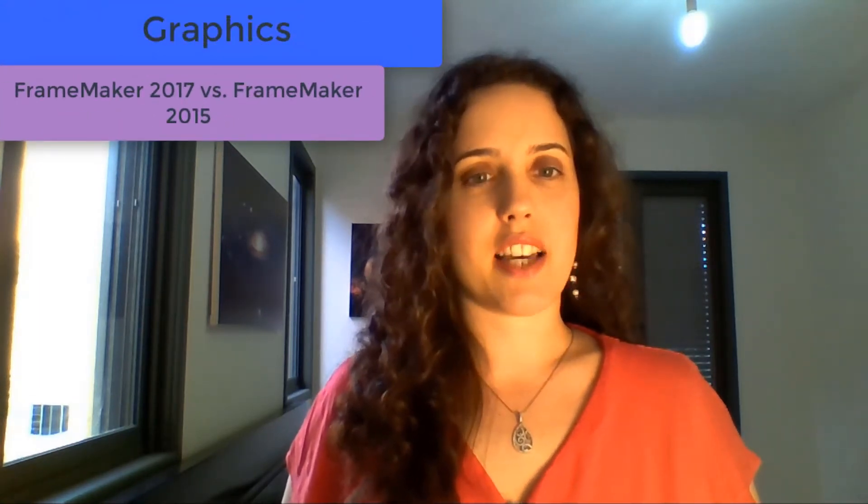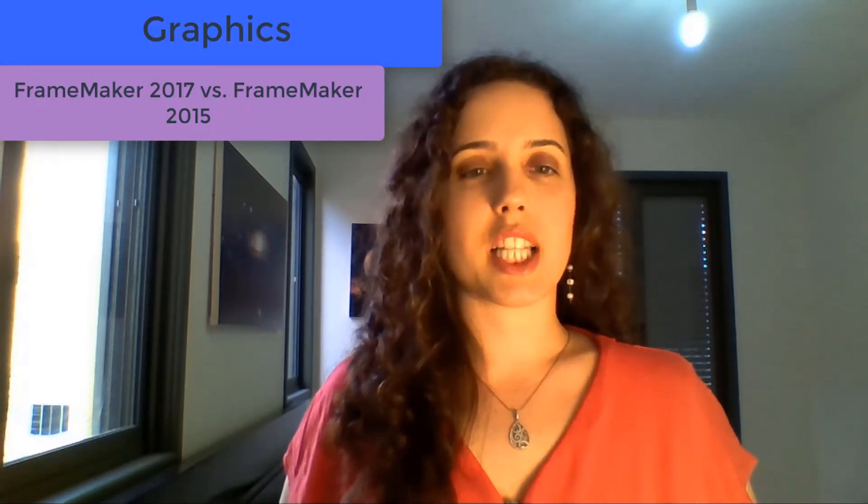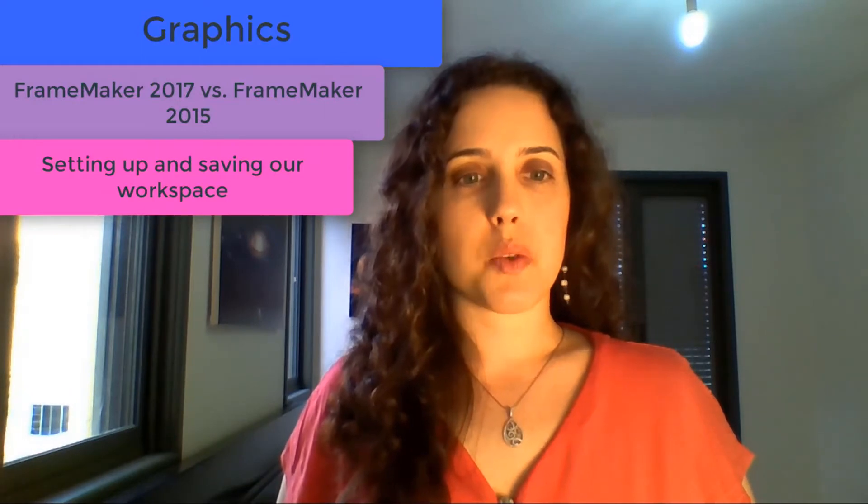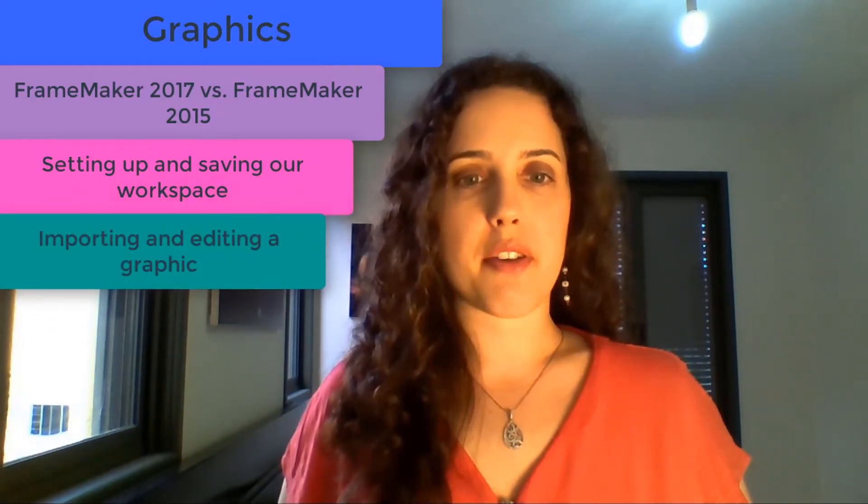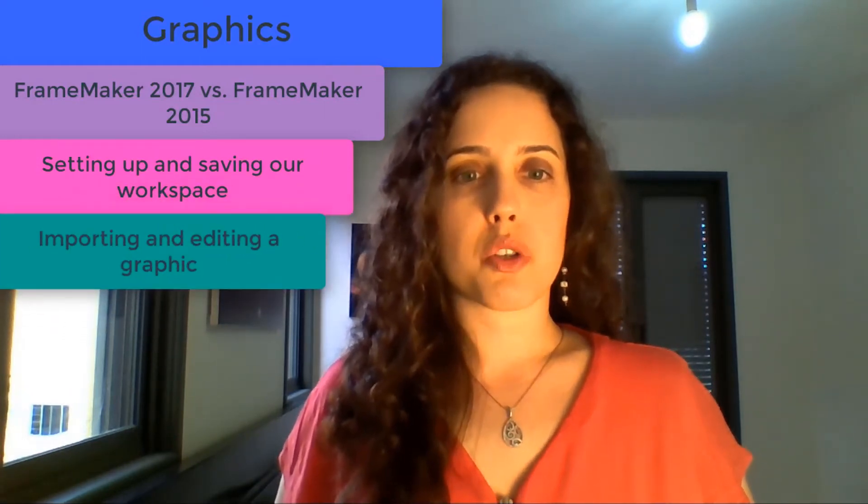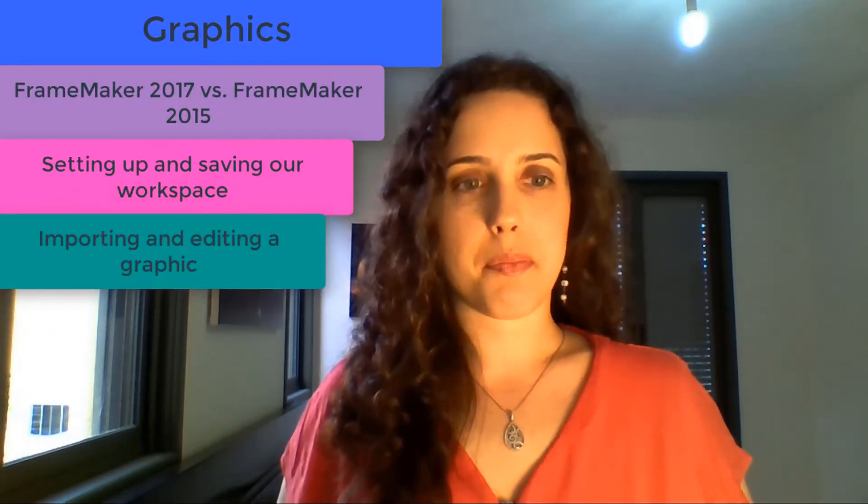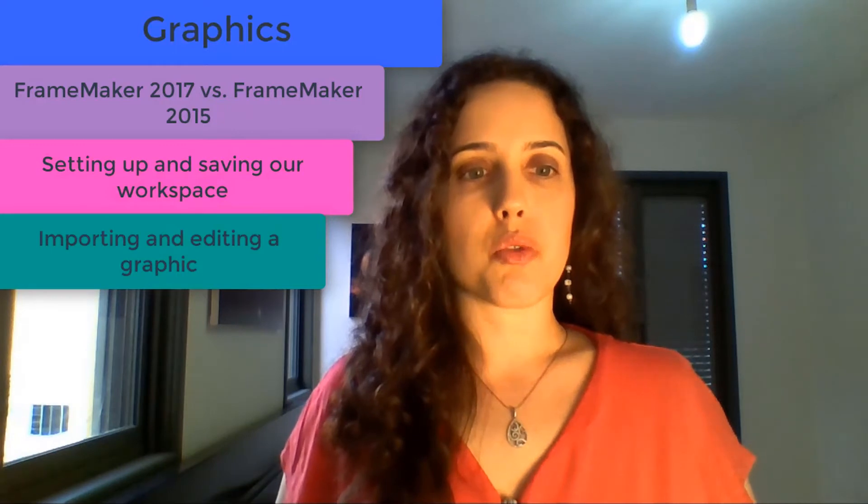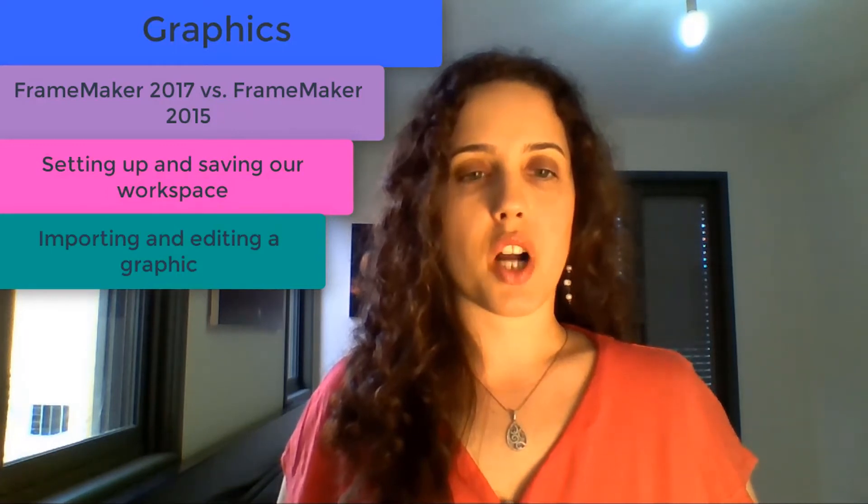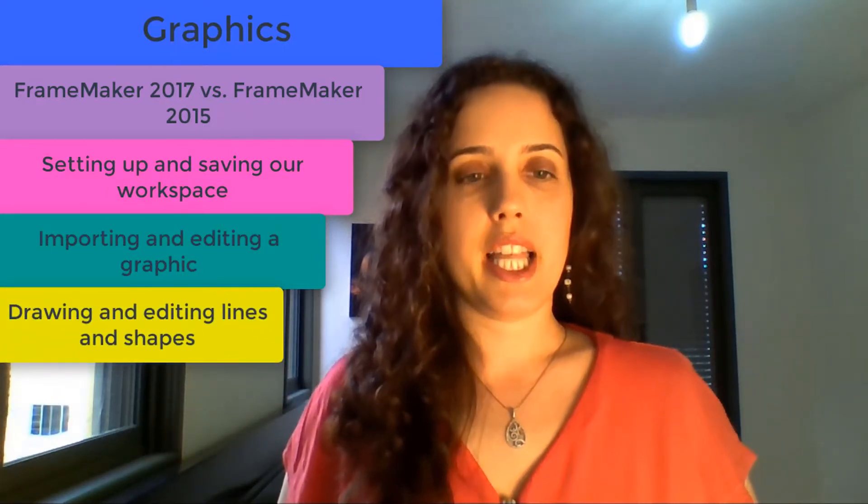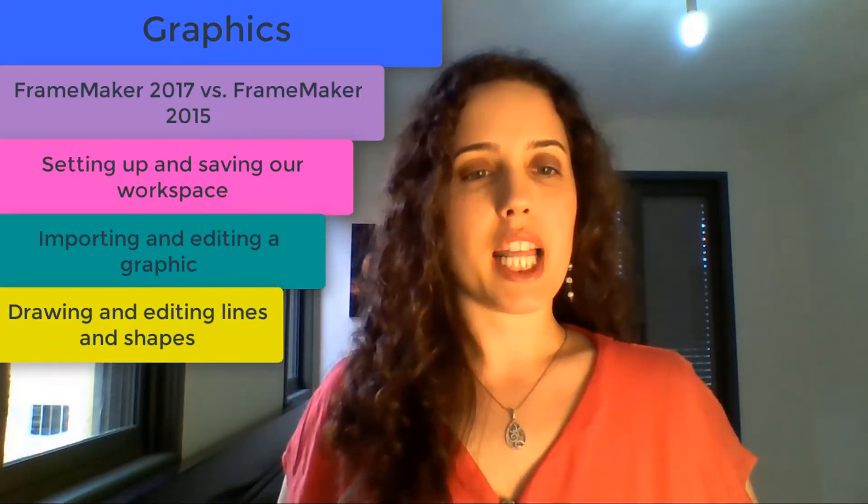I bet you're curious what we'll be learning today, so here it is. We'll start off our lesson about graphics by examining a few of the differences between FrameMaker 2017, which we will use today, and FrameMaker 2015, which we used in lessons one and two. Next, we'll set up and save our workspace. Afterwards, we'll import a graphic which we will then learn how to edit. We'll wrap up with drawing and editing both lines and shapes. Let's jump right in.